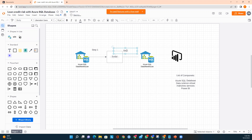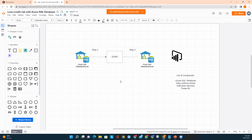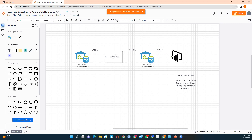In step one, we connect to our data source — that is Azure SQL Database. In step two, when our model is ready, we can publish it to Azure SQL Data Warehouse or Azure SQL Database, storing the model there. The third step is to connect this to Power BI. Once our model is stored in Azure SQL Database, we can visualize the data in Power BI, which we use for data visualization.